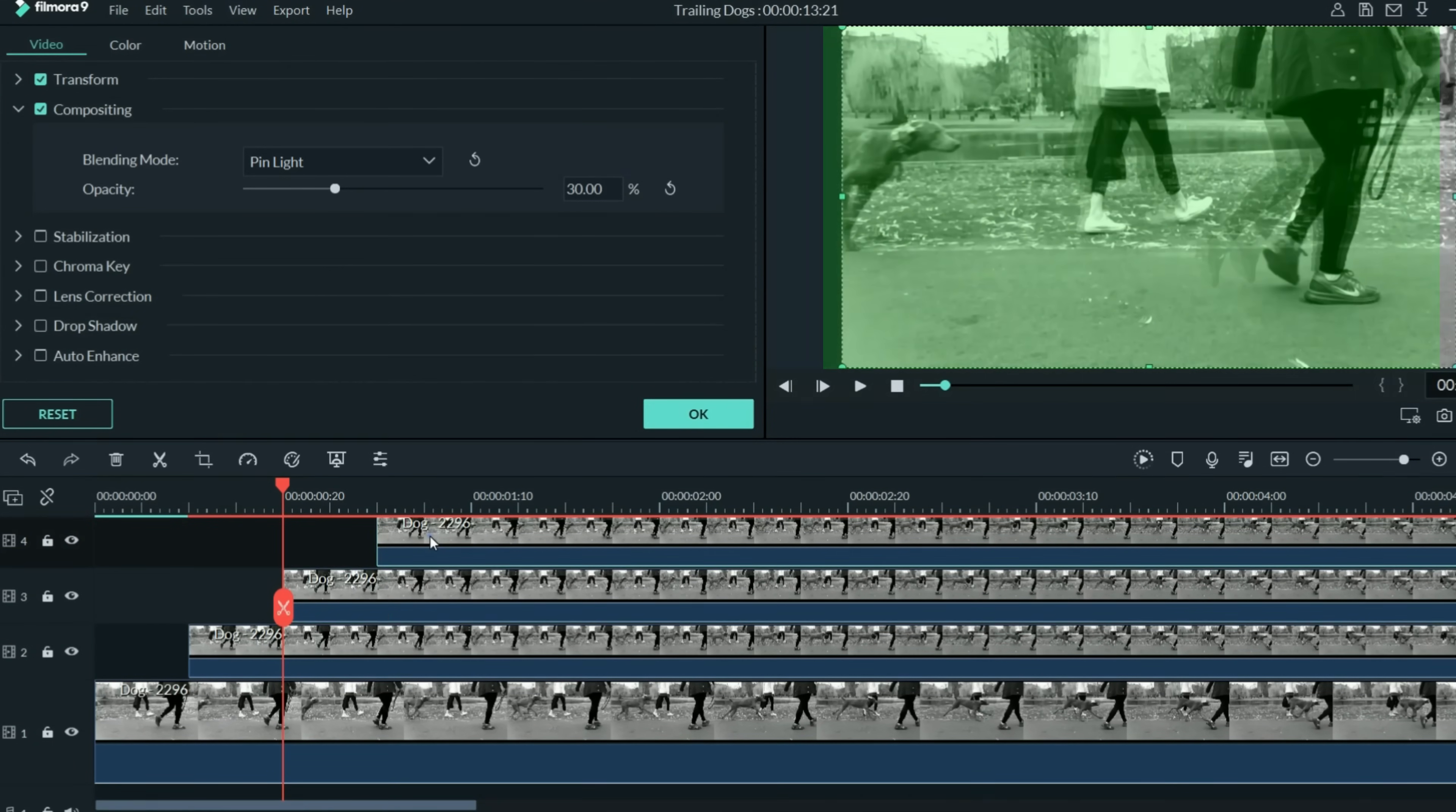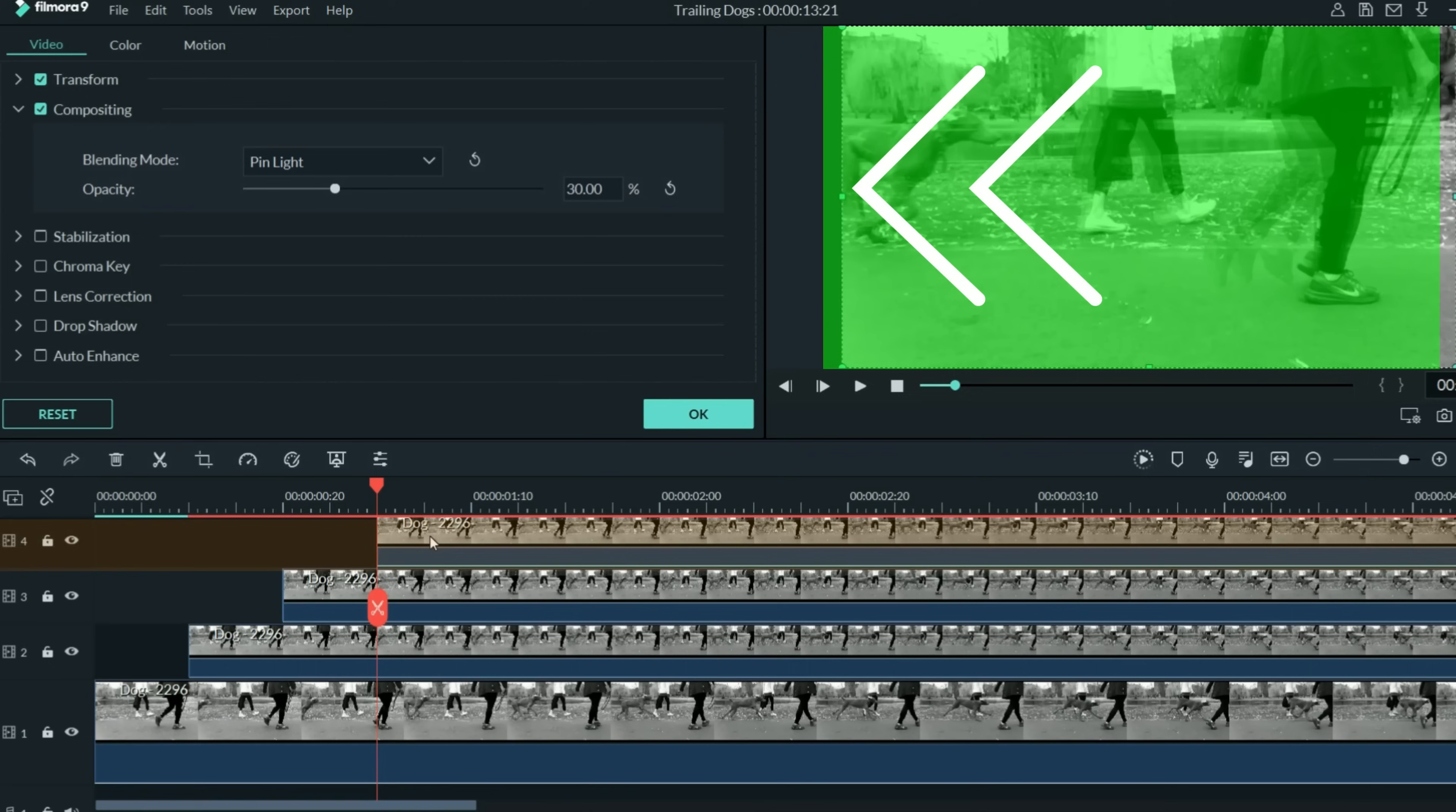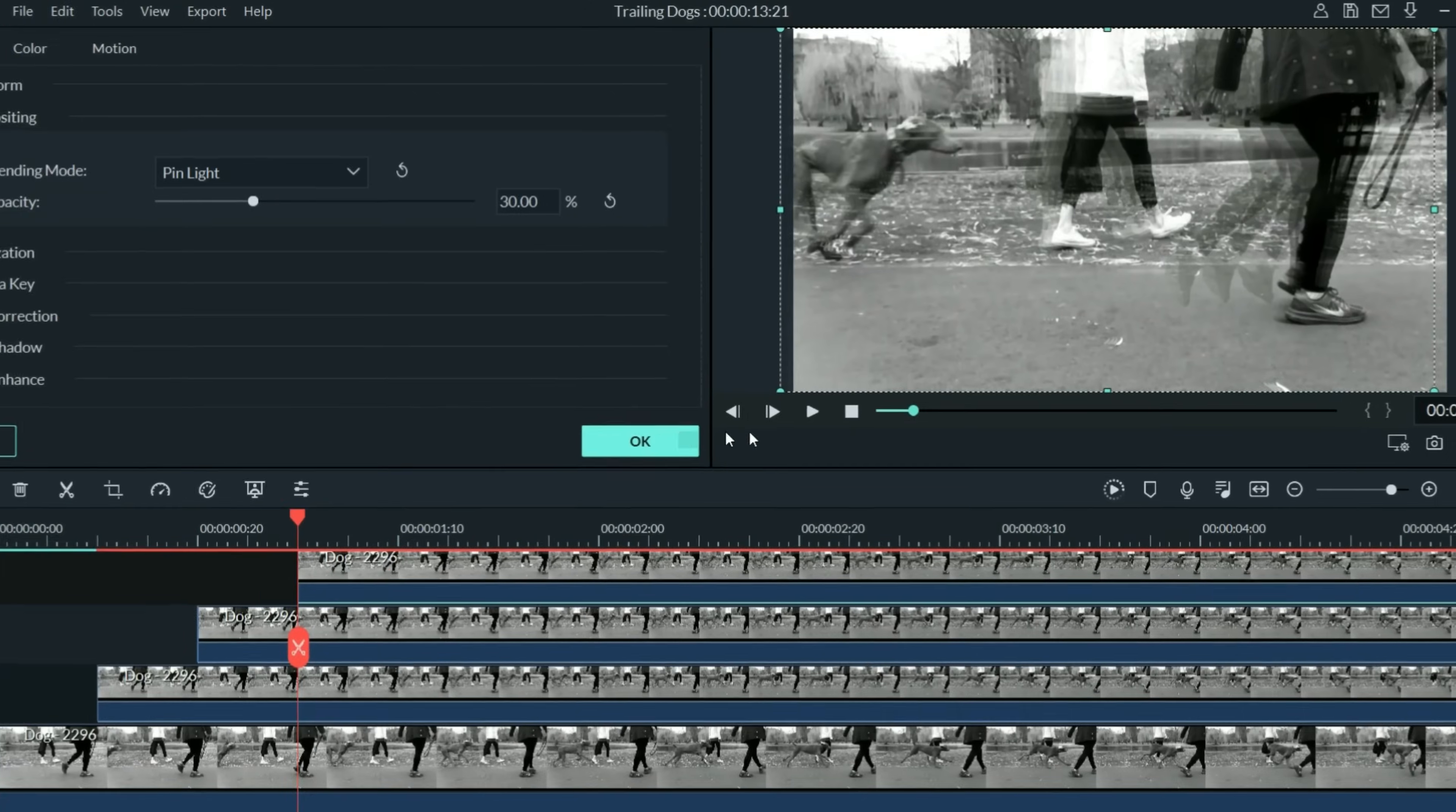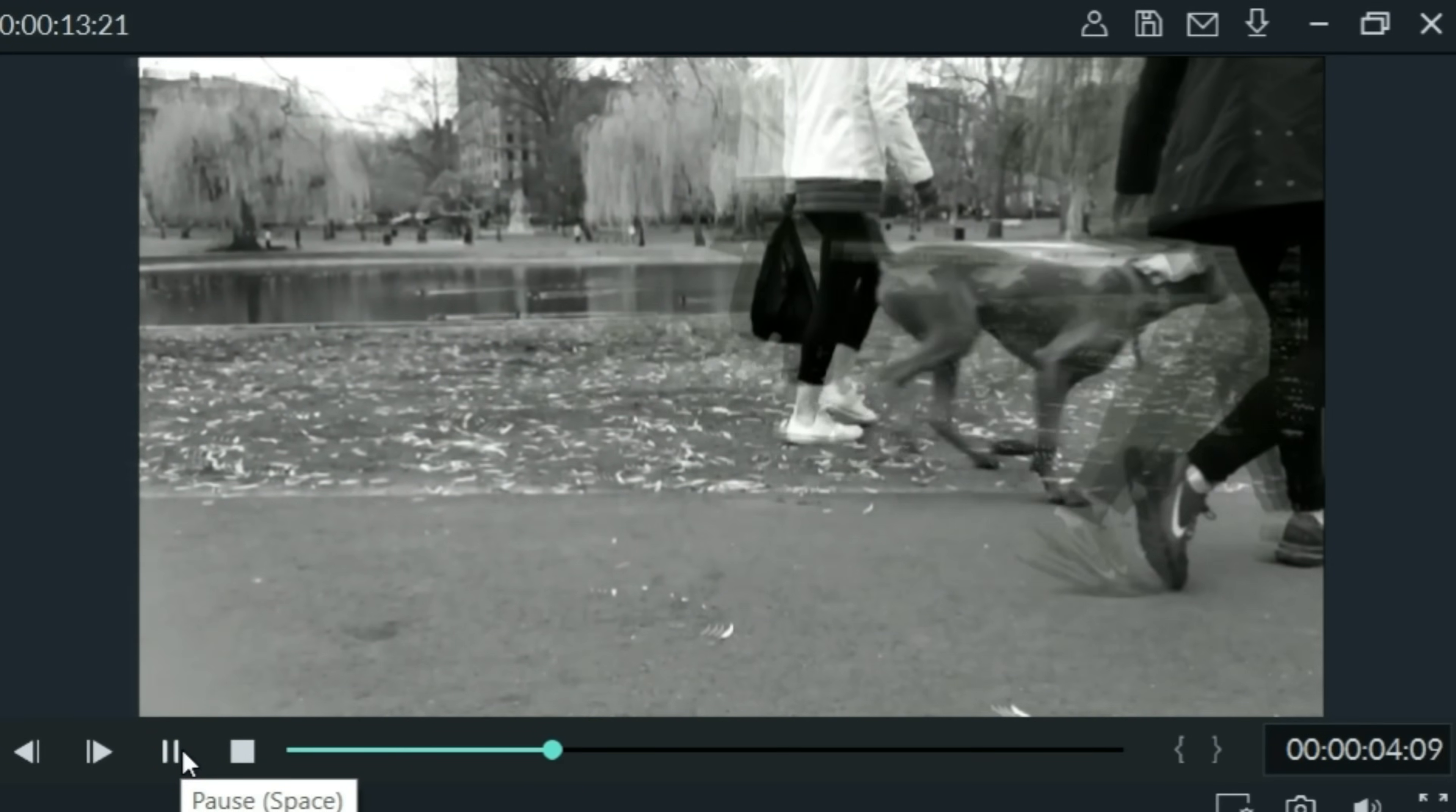Then the next track above that, send that back an additional five frames, which would be a total of 10. And then the track above that will add another five frames, which will be a total of 15 frames back, using the left keyboard arrow. Then when we play from this point, you get this cool staggered effect.